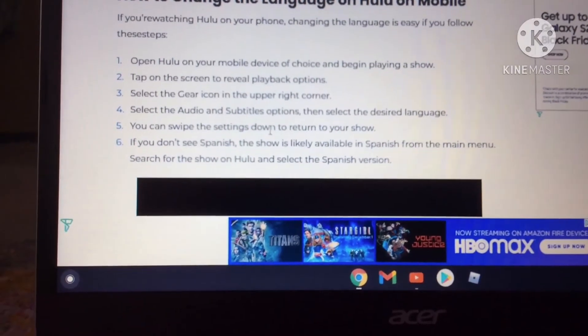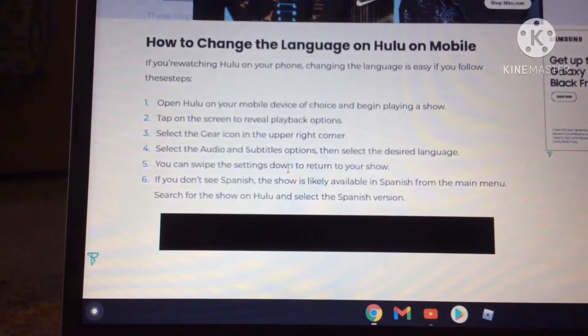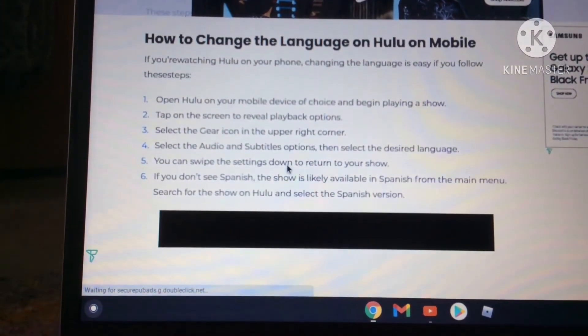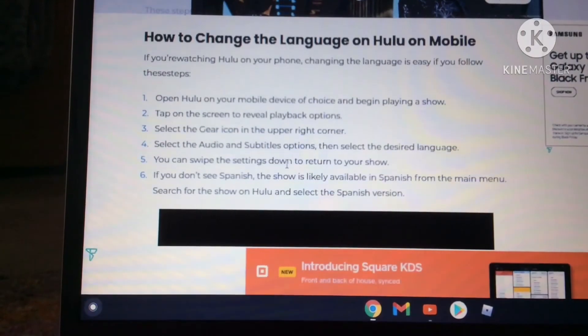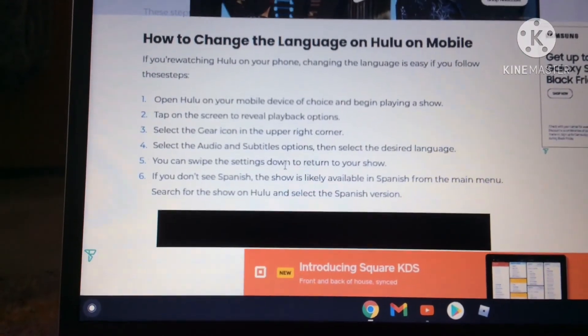I basically watched it all in English and then it just randomly became Japanese. There's no options to change it, so please help me.